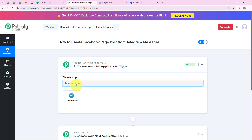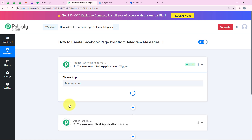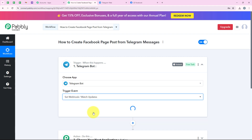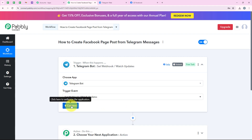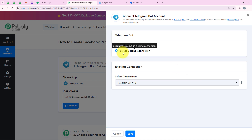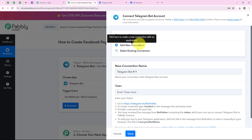I am going to search for Telegram Bot and then select it. For the trigger event, we are going to select 'Set Webhook / Watch Updates.' Then we are going to click on connect. It is asking me to add a new connection or select an existing connection. If you have already connected your Telegram Bot, you can click on select existing connection and then save. But if you haven't, click on add a new connection.